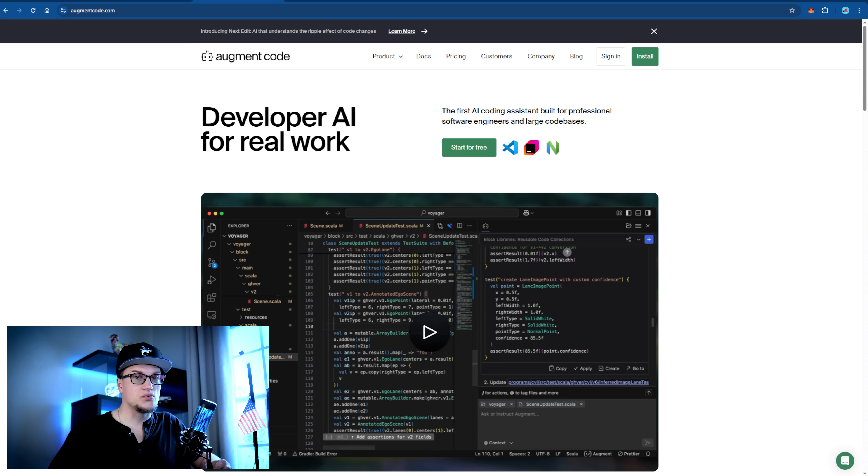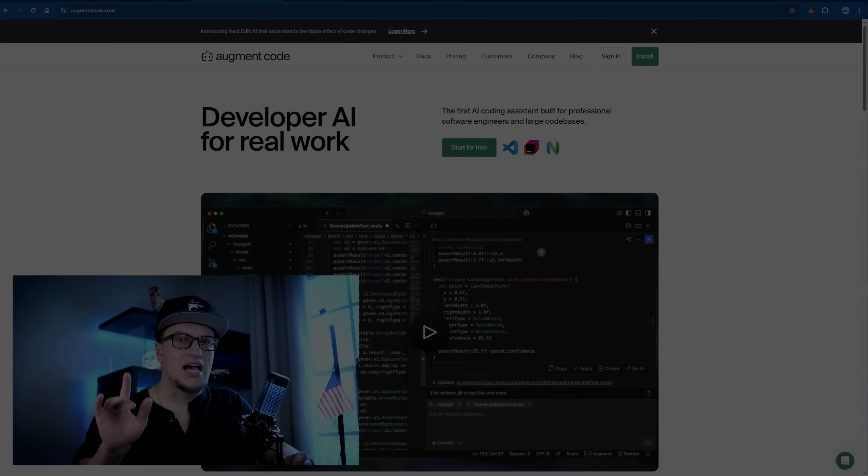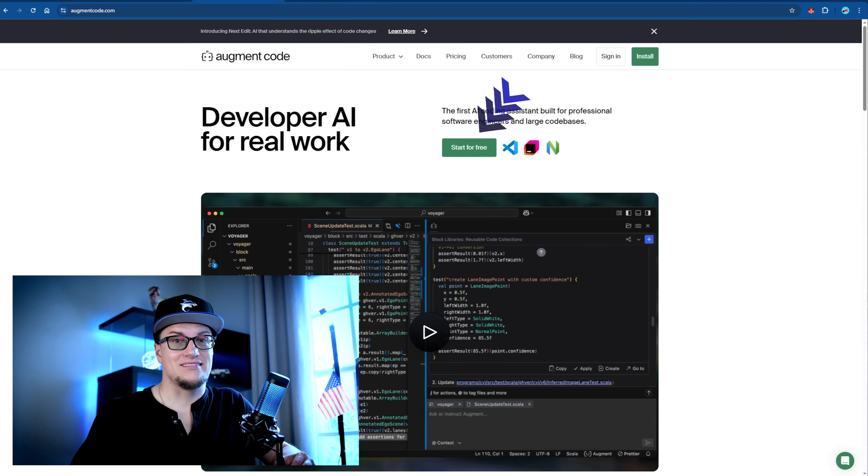Recently, Augment Code introduced a powerful new feature: AI agents. These agents handle even more of the heavy lifting, letting you delegate entire tasks — not just lines of code. In this video we're going to put that feature to the test. This is my first time exploring Augment Code, and the goal is to give you an overview of what this platform can do, how it works, and whether it's worth adding to your dev toolkit. You can try it out for free — no risk — just follow the link below.